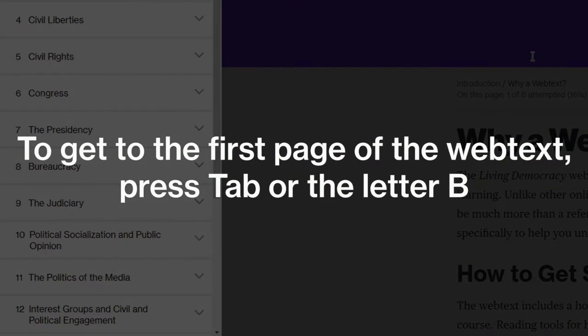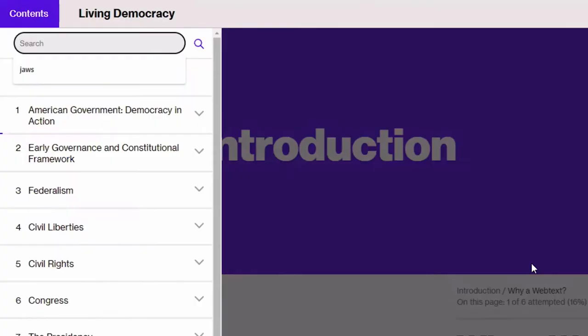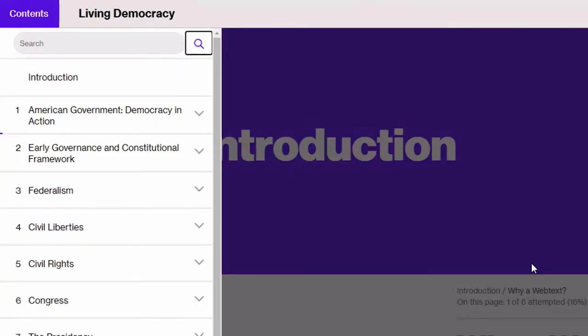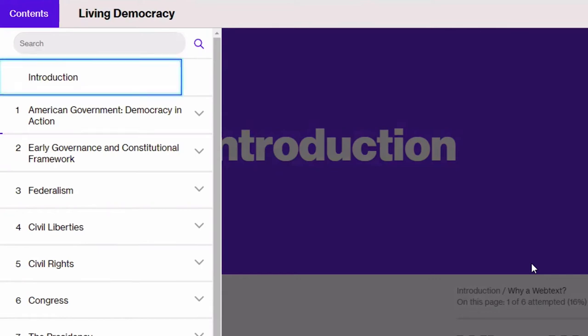To get to the first page of the webtext you can press tab or the letter B until you hear the phrase introduction button. Navigation landmark search, tab button, skip the main content link, navigation landmark list with 19 items introduction button via webtext.